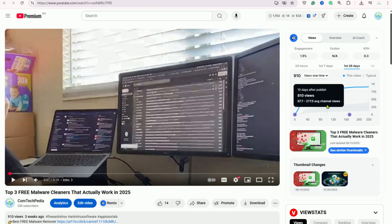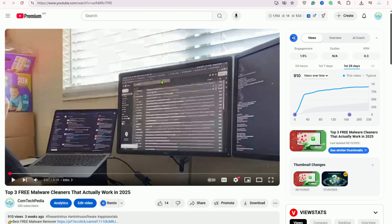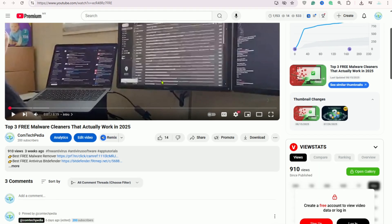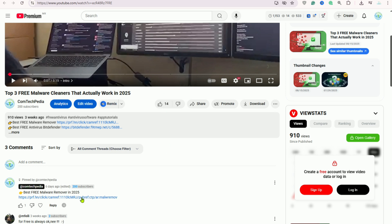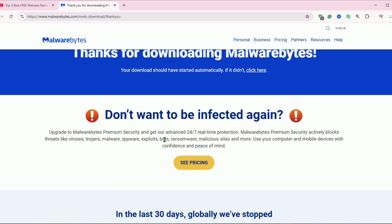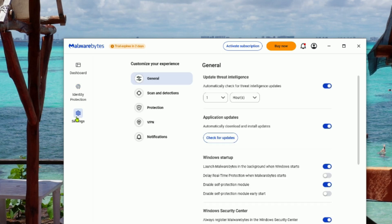Here's how to clean your PC step-by-step. First, head to the description below and download Malwarebytes Free from the official link. Once it's finished downloading, go ahead and install it. The setup is really quick and straightforward.